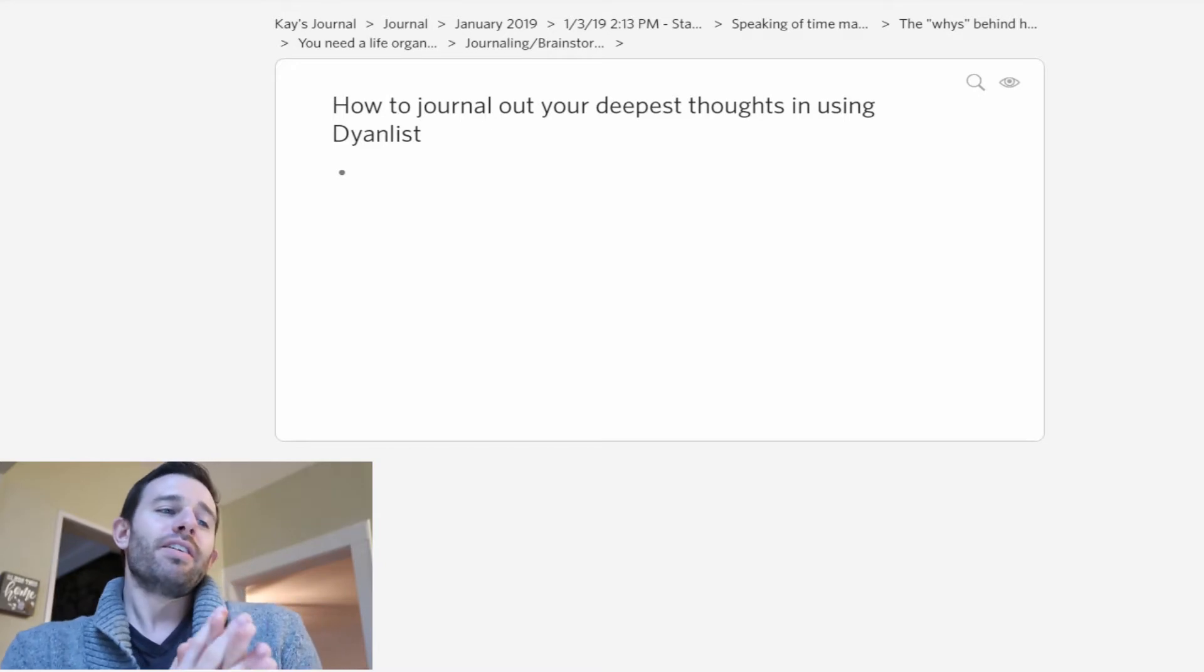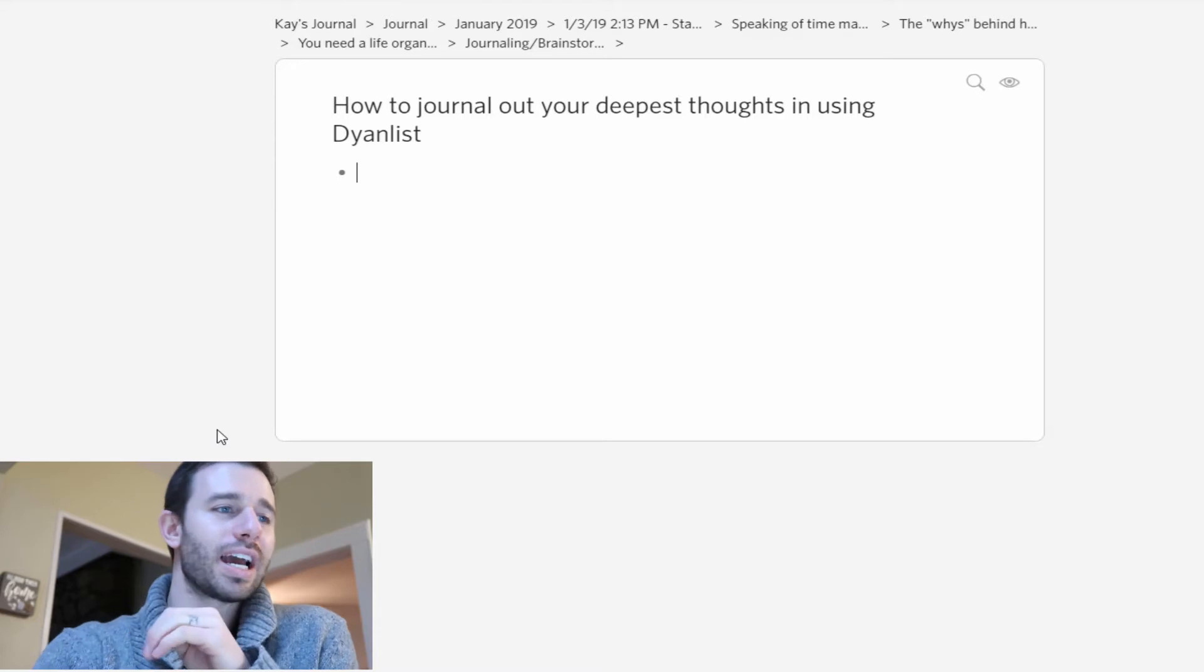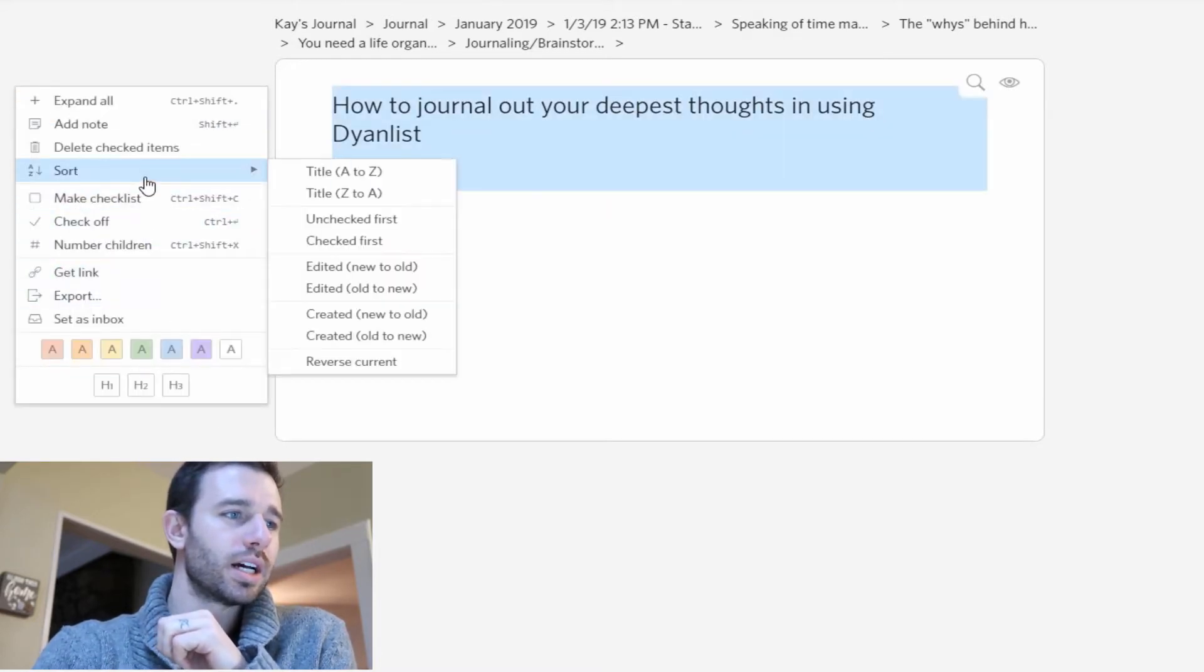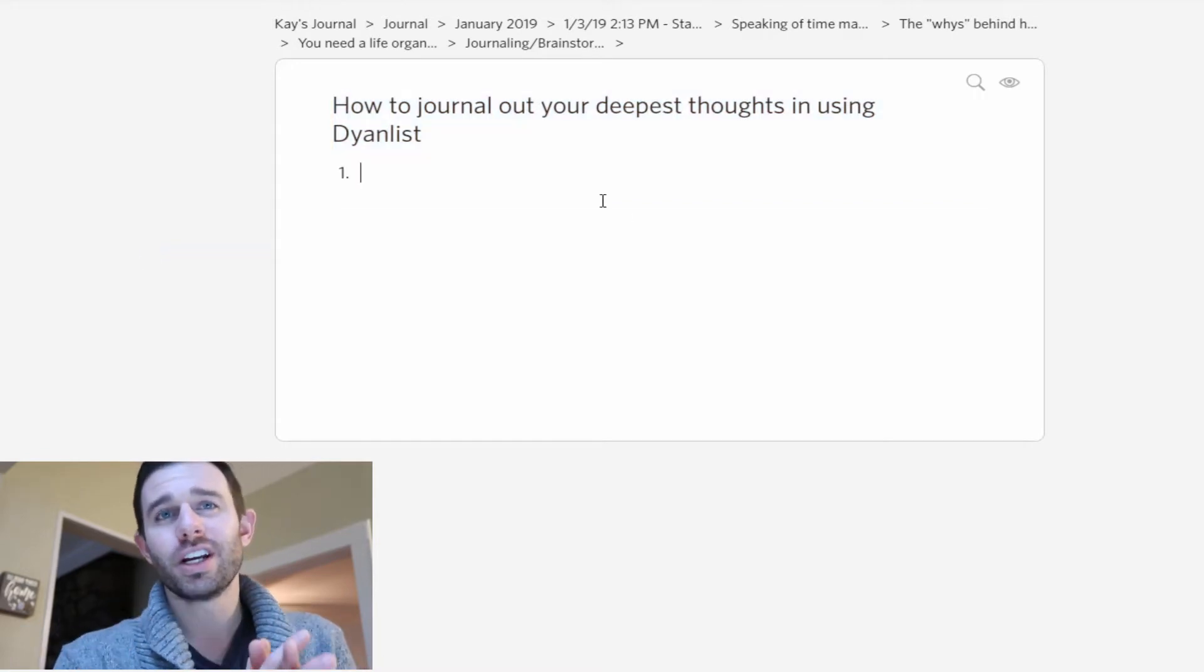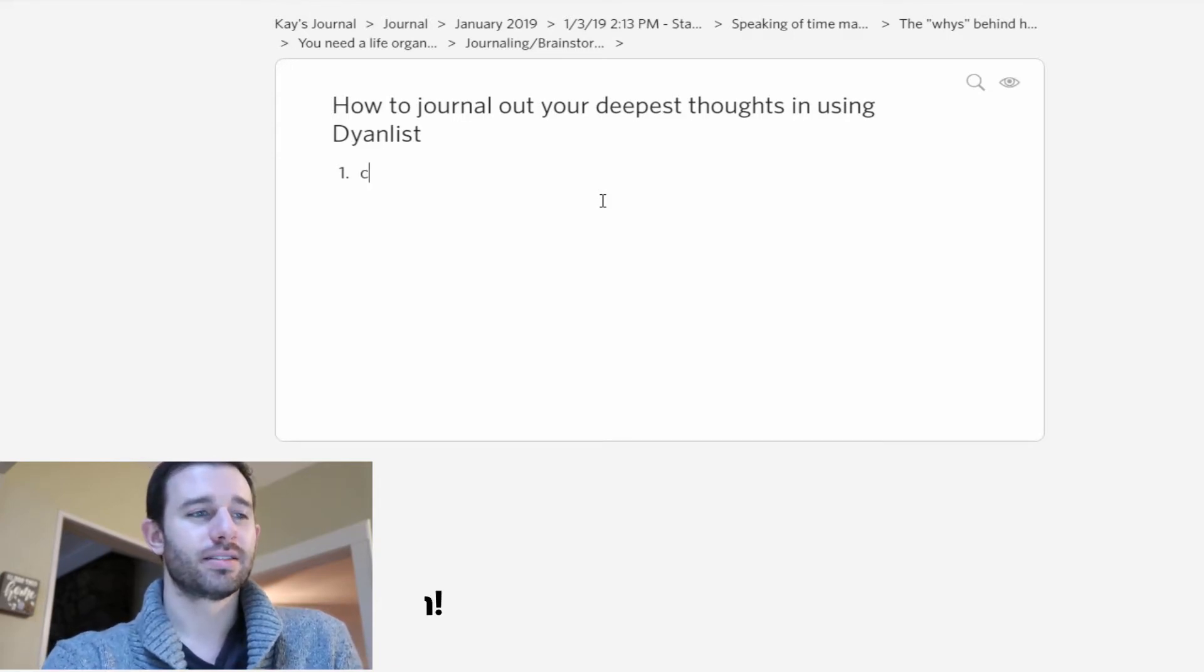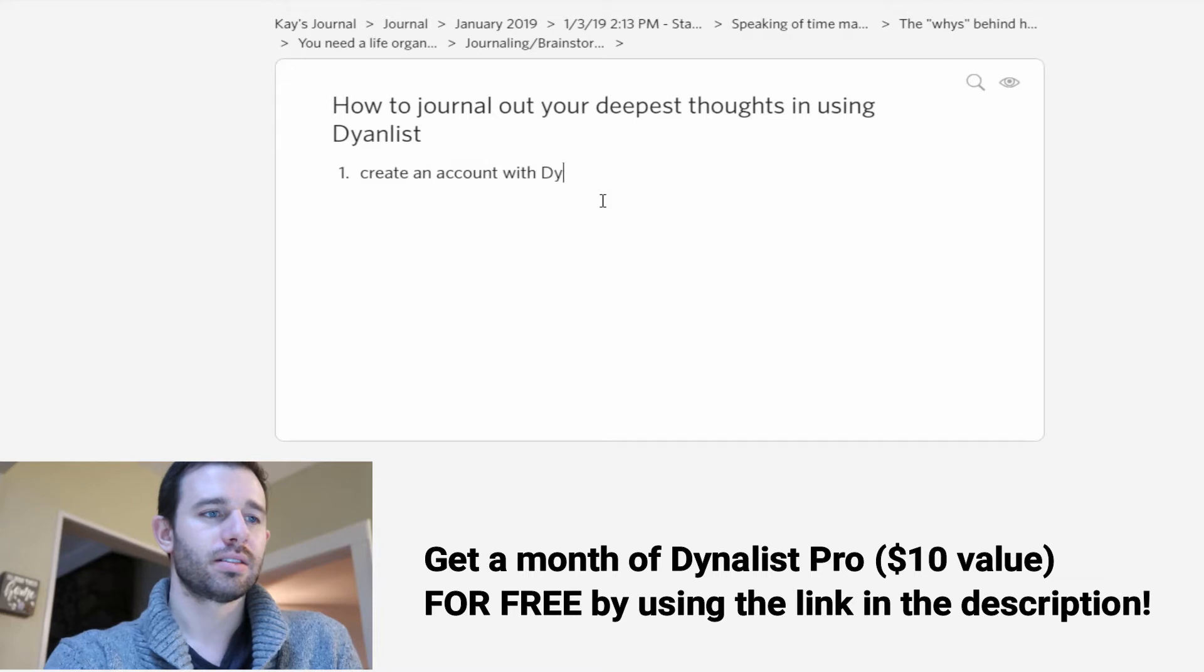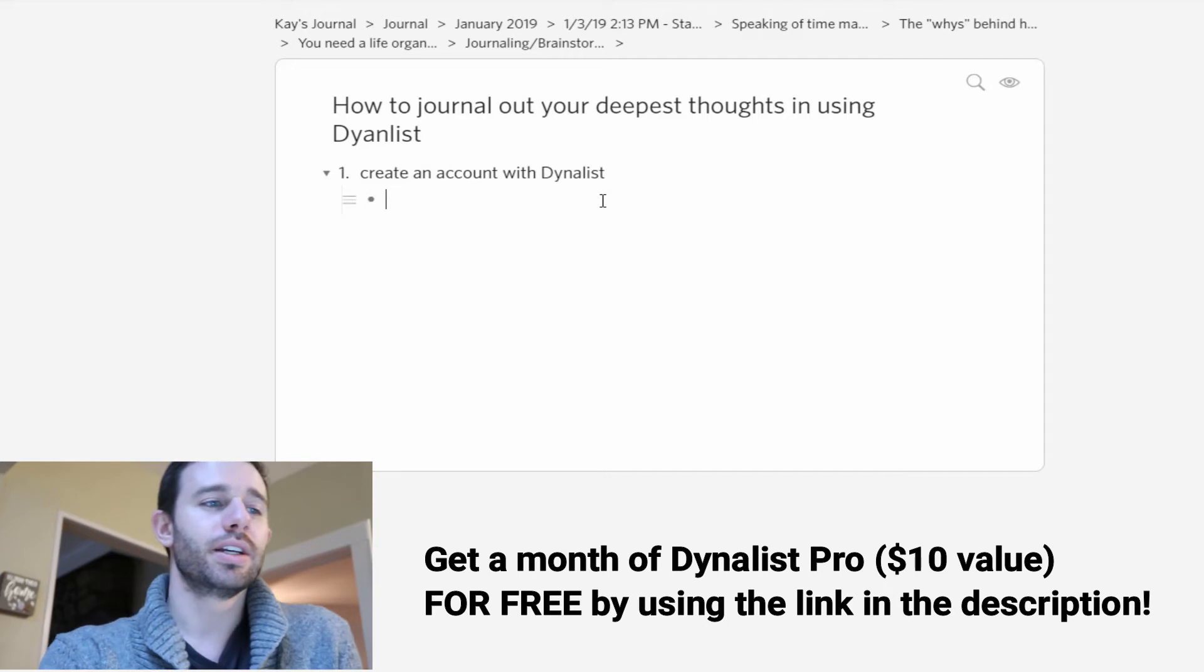For example, right here, how to journal your deepest thoughts in Dynalist. We can actually number these things if we want. So we can go here to number children. So number one here, we can have create an account with Dynalist and we can actually have sub-points here.